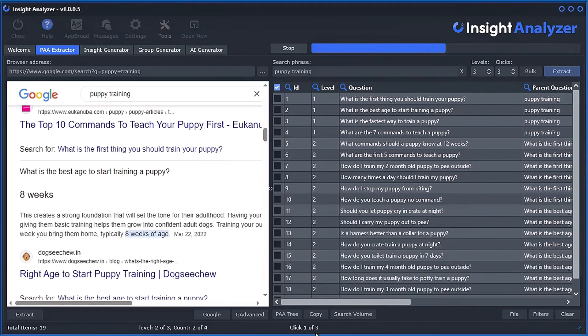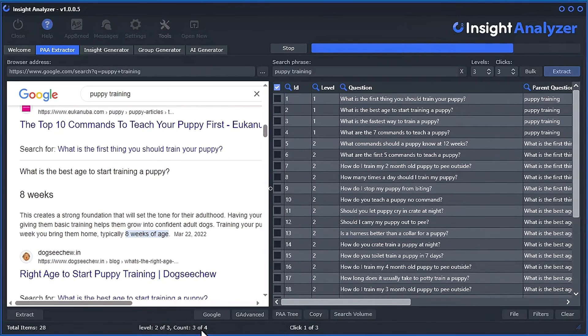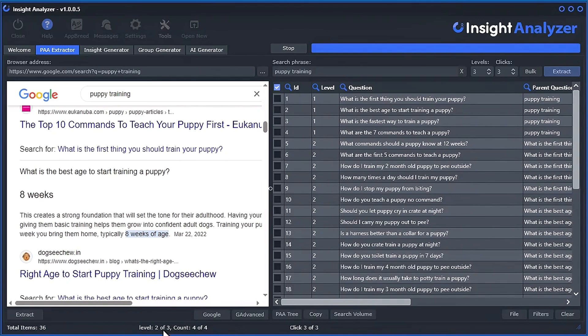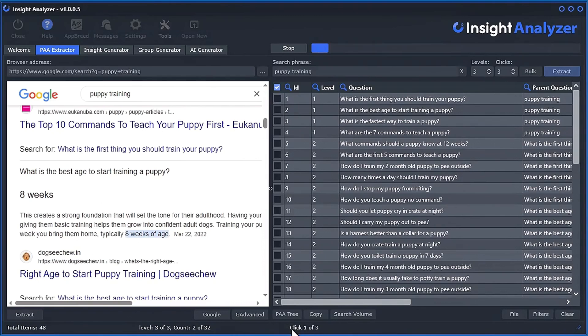And you can see the click amount down here on the taskbar and where we are in the levels. So right now, we're extracting level two questions. And then it'll continue on to the next level. And there's going to be 32 here and it's going to have to click each of those three times. So it can take a while.